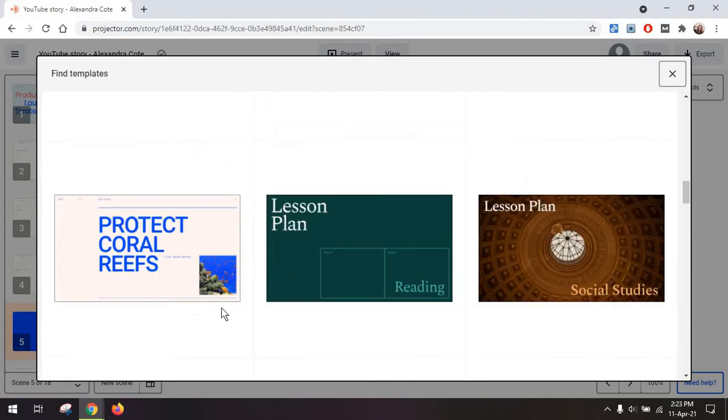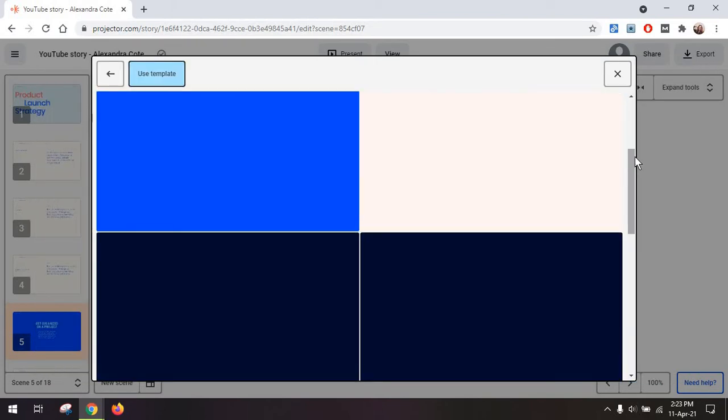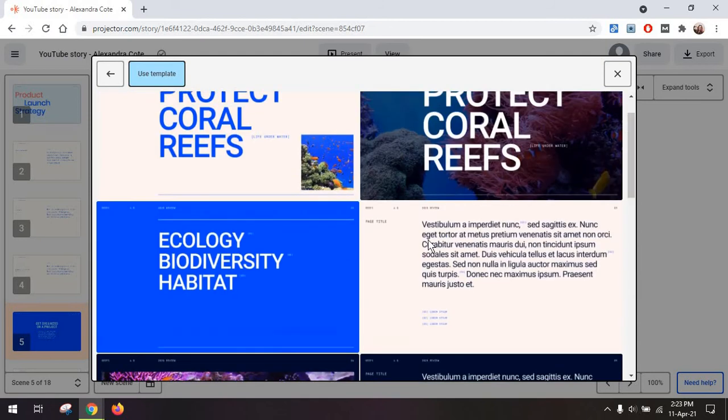So you can always just go in here, look for something you might like. And once you spot a page that suits the rest of your style, just go for it.